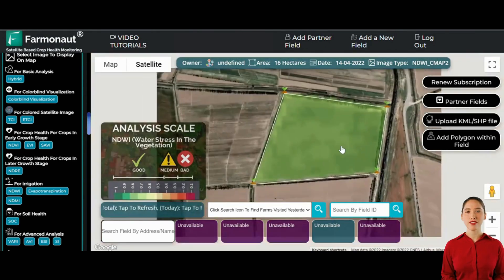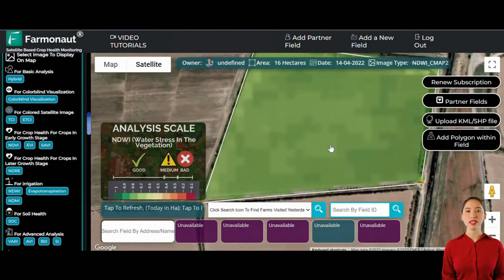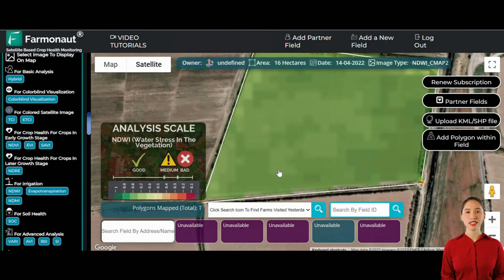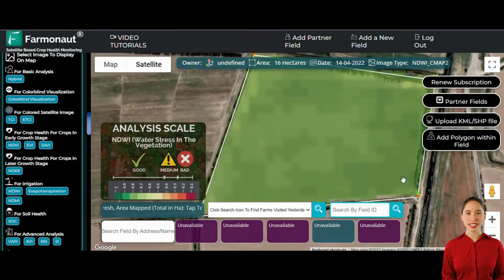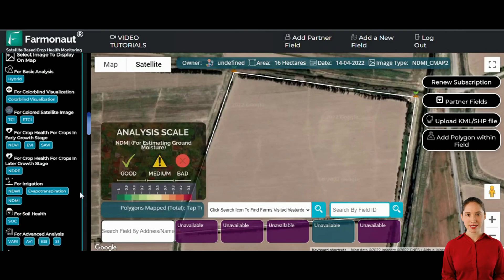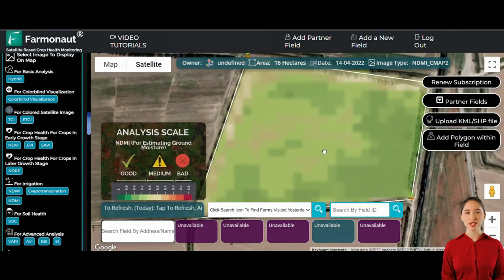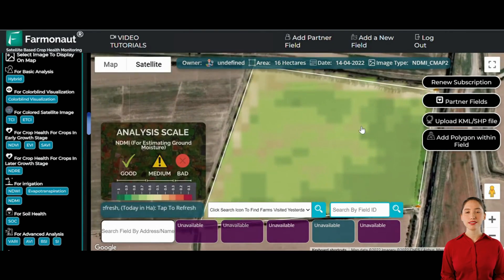Switching our focus to irrigation metrics, the platform starts with the Normalized Difference Water Index (NDWI), which measures water stress levels within the crop. We can see an overview of the plantation, identifying areas that may require additional irrigation or adjustments in water management practices. Next, we look at the NDMI (Normalized Difference Moisture Index) data to examine soil moisture levels across different locations within the plantation.